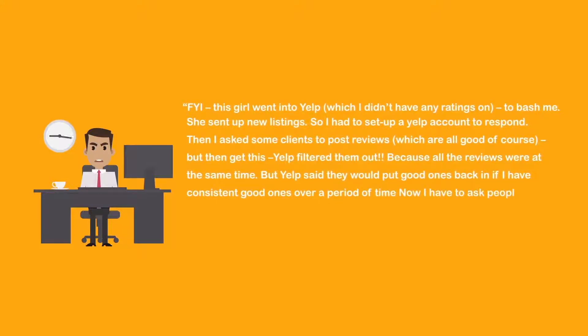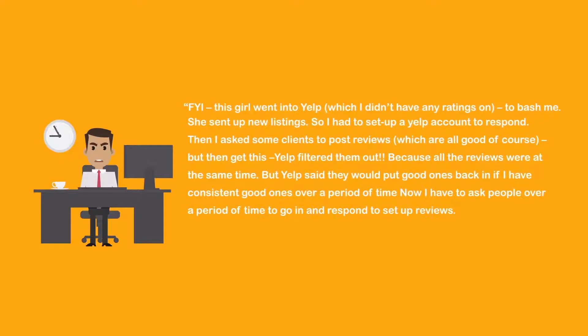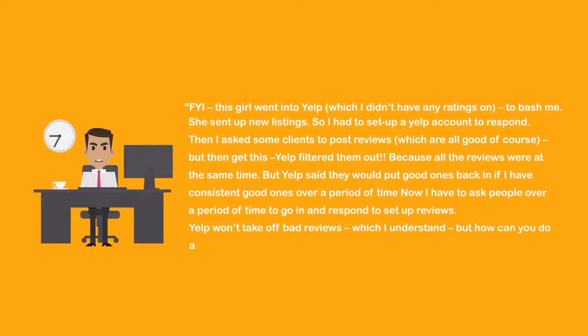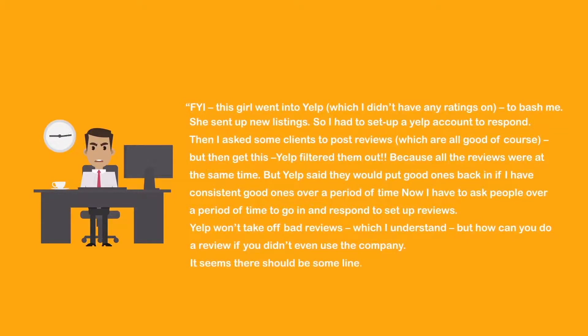Now I have to ask people over a period of time to go in and respond to set up reviews. Yelp won't take off bad reviews, which I understand, but how can you do a review if you didn't even use the company? It seems there should be some line.